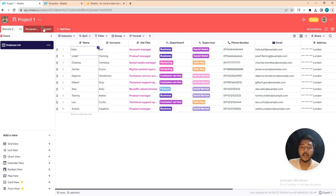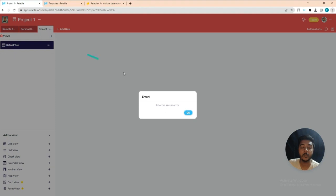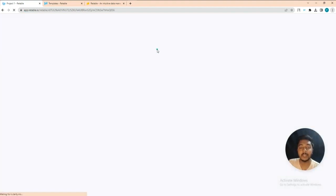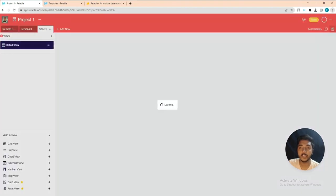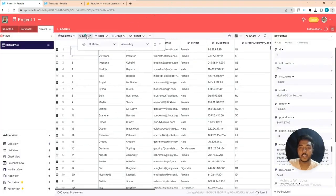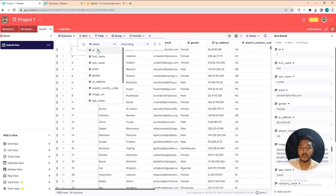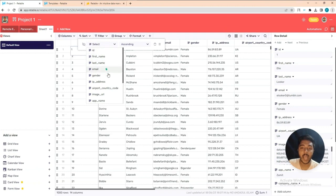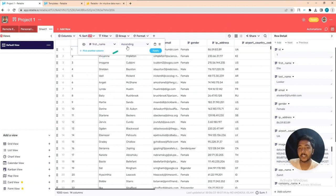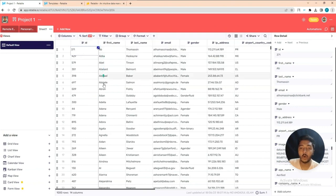They also have a Sort feature. Let me go to a bigger dataset to show it more clearly. In the Sort section you can sort by ID, first name, last name, email, gender — all columns. Let's sort by first name in ascending order and apply.